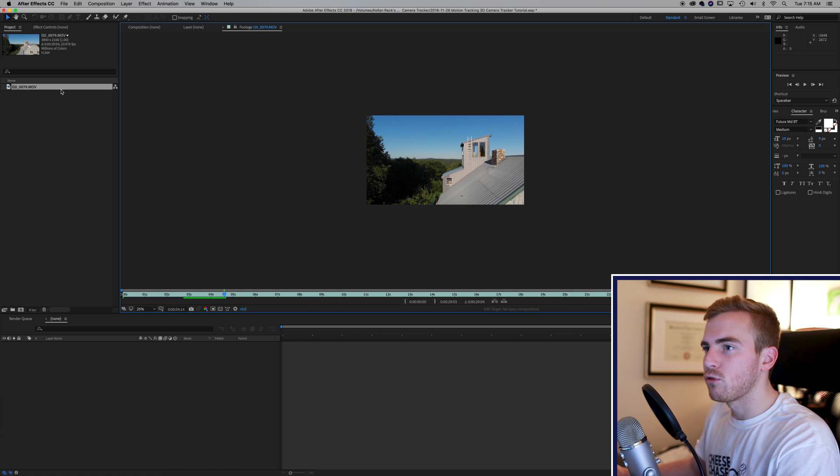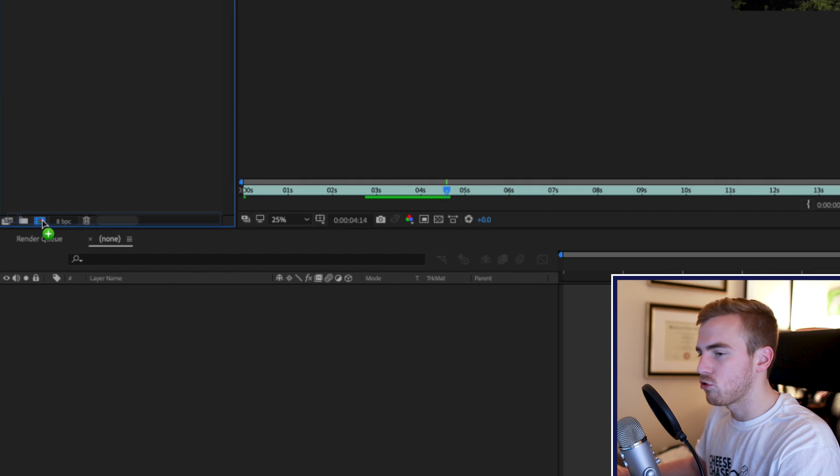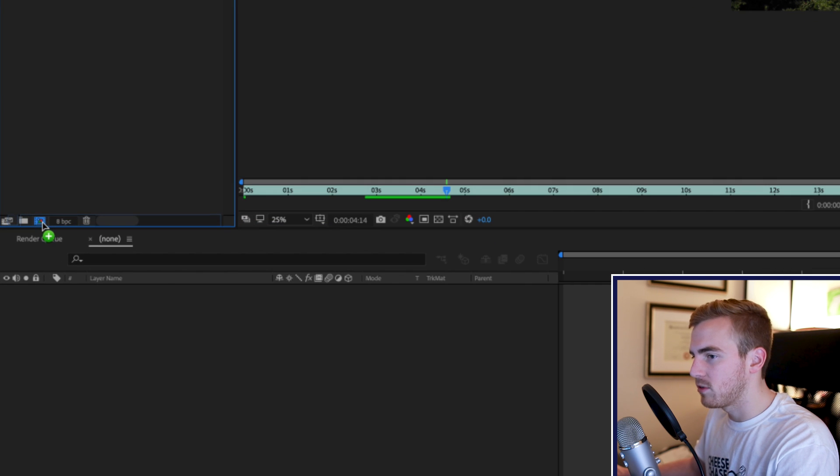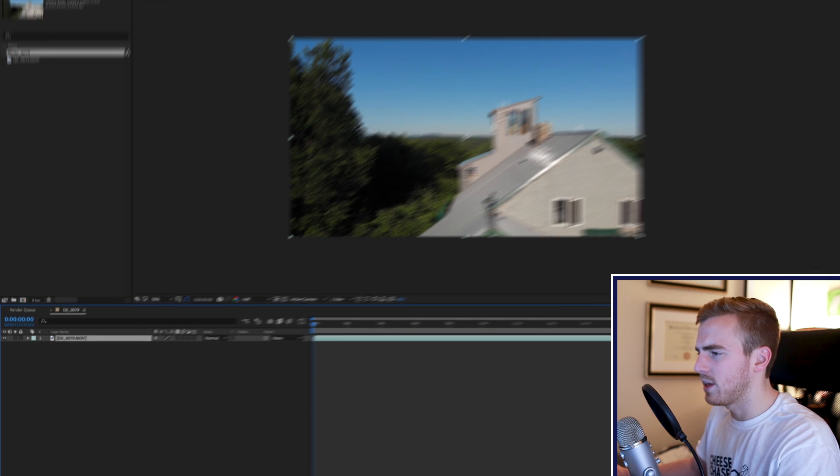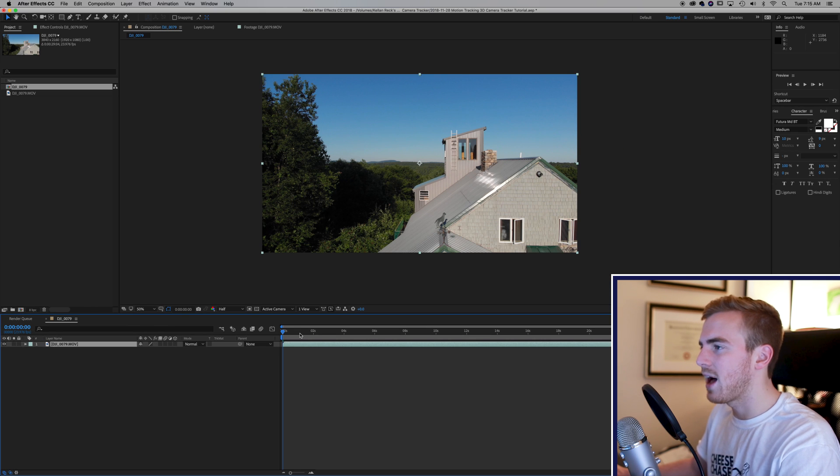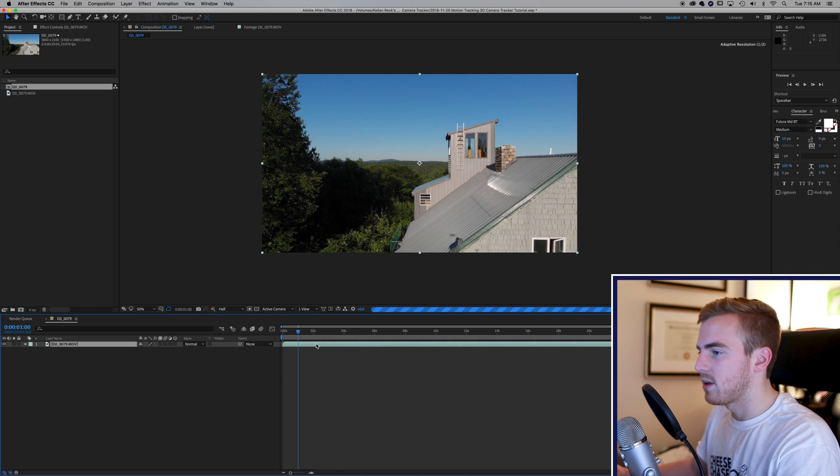Let's drag this into a new composition. Just drag it over this composition icon here and this will make a composition that is the same size as your footage and is the same time as your footage.